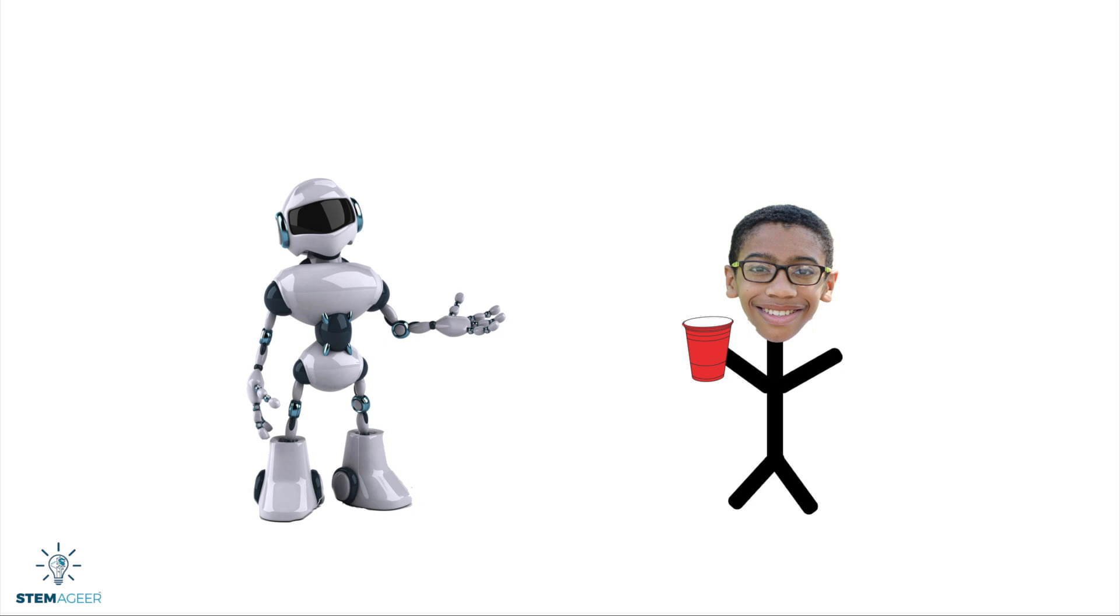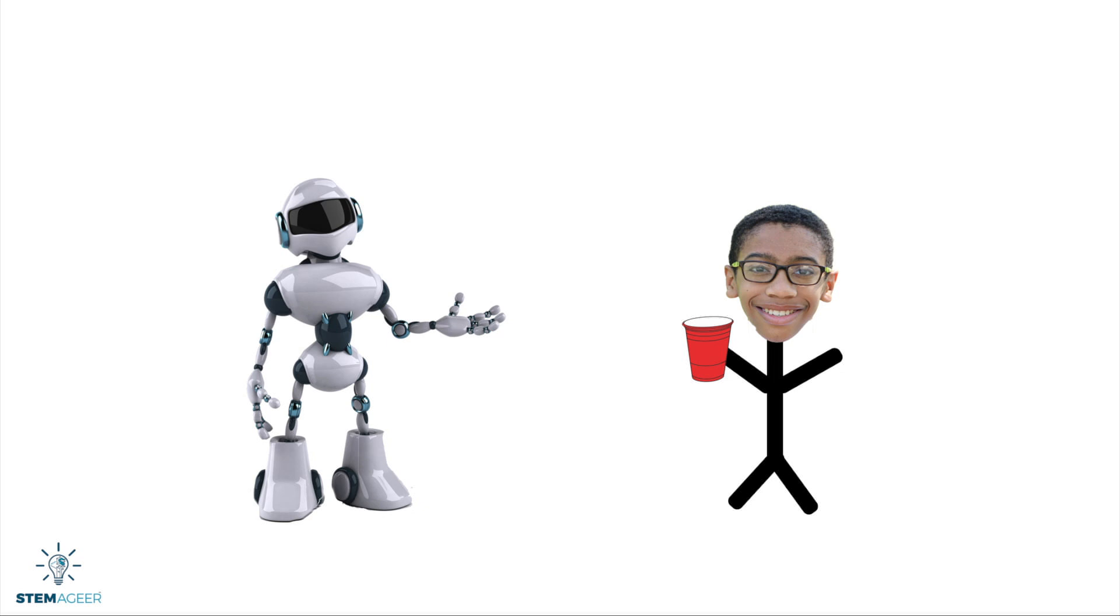So clearly this is not going to work. You see, Rob doesn't understand my native language, English. So I can't speak to him using English. But he does understand a special language that many computers understand. Let's name this language Rob speak.